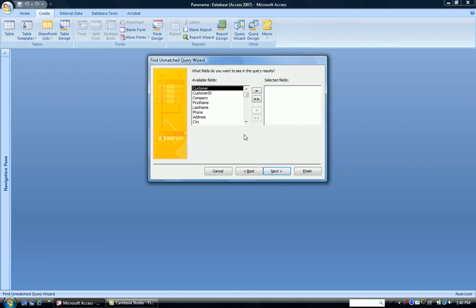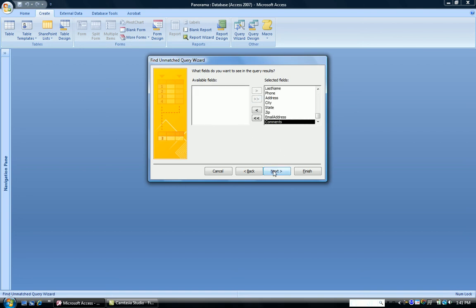Which fields do you want to see in your query results? So when the wizard finds fields in one table that don't have matching ones in another, it wants to display your records. And it wants to know what fields do you want to see when it displays the records. So just for ease, we're going to choose all of them. Click Next.